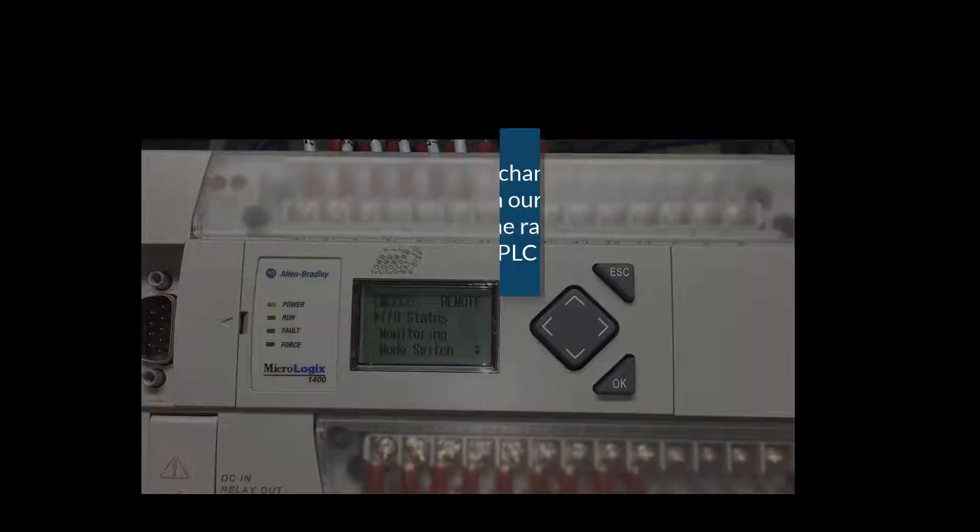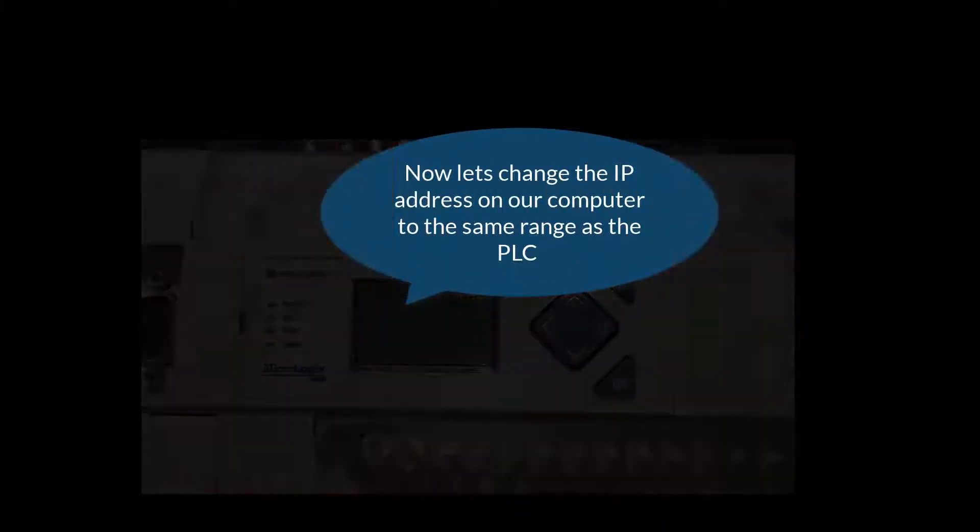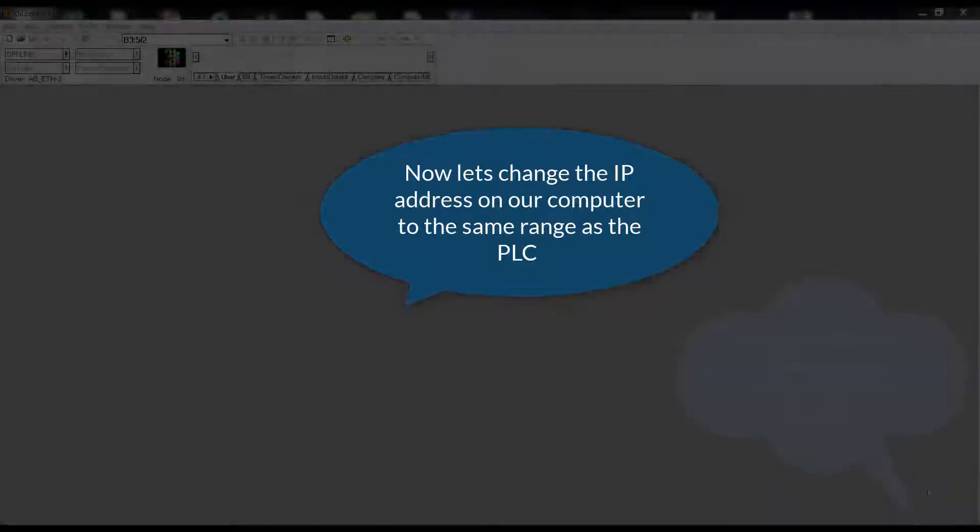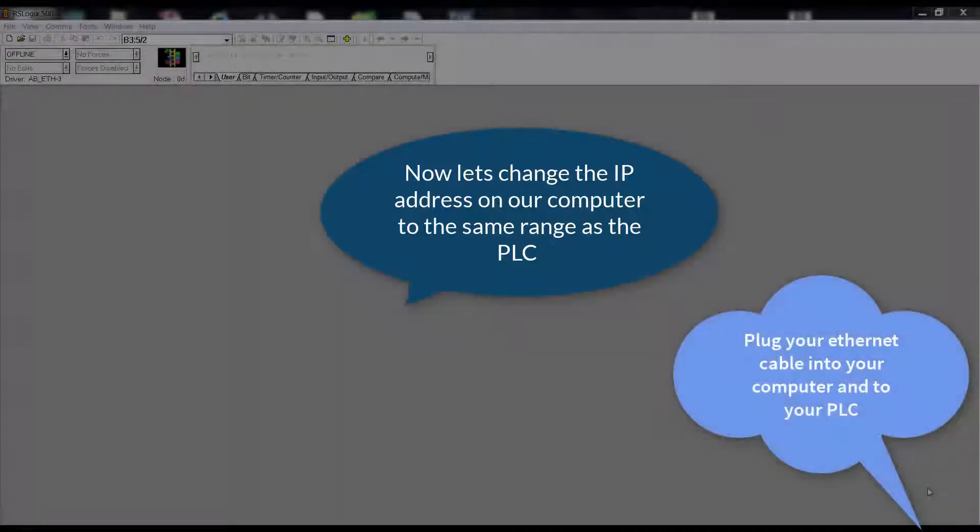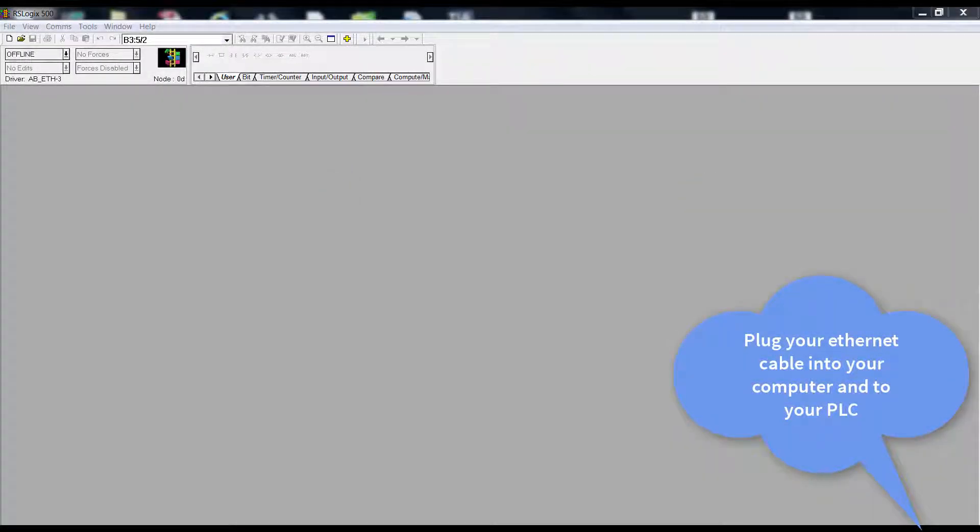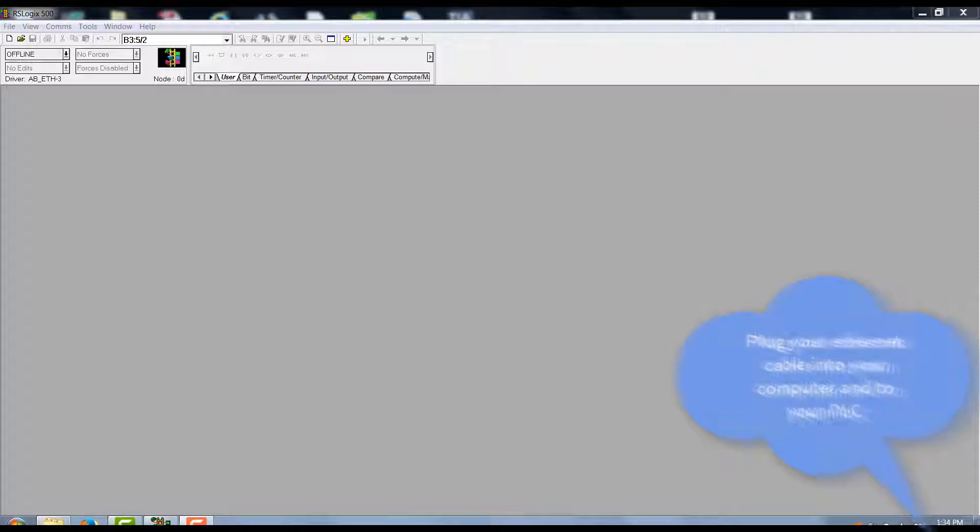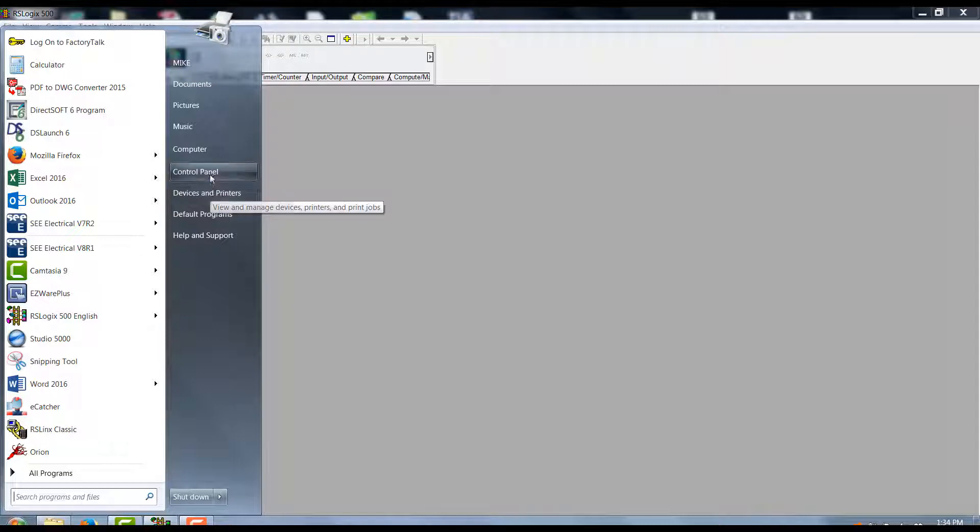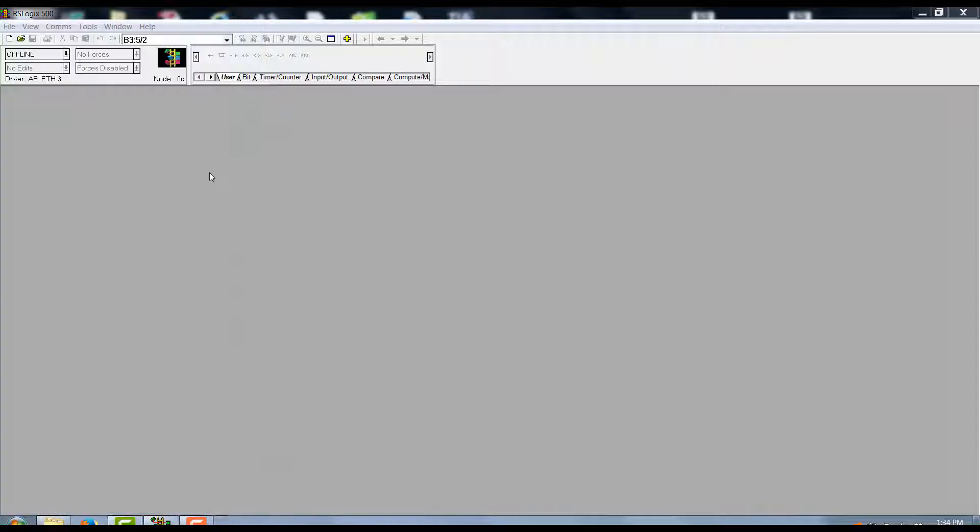Now let's change the address on our computer to the same range as the PLC. Plug an Ethernet cable from the PLC to your computer's Ethernet port. Go to the Start button and select the Control Panel tab, then select the Network and Internet tab.